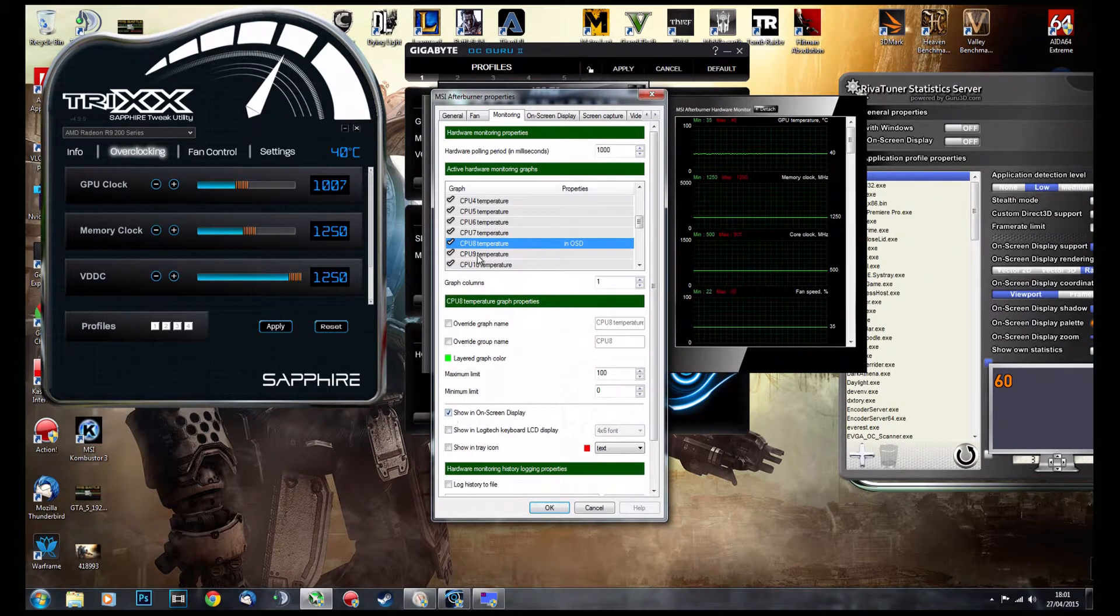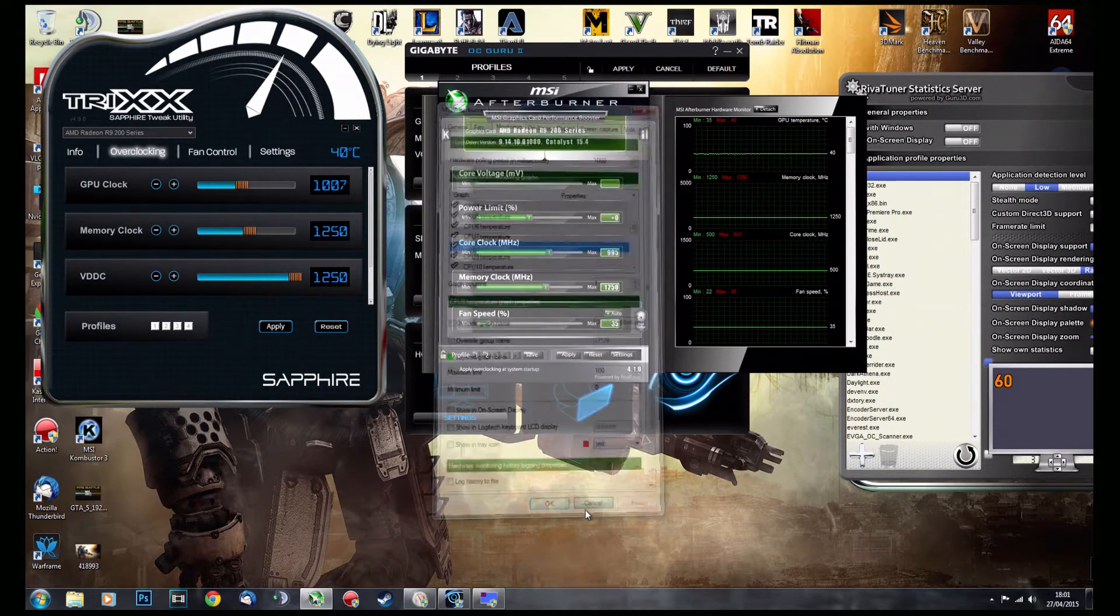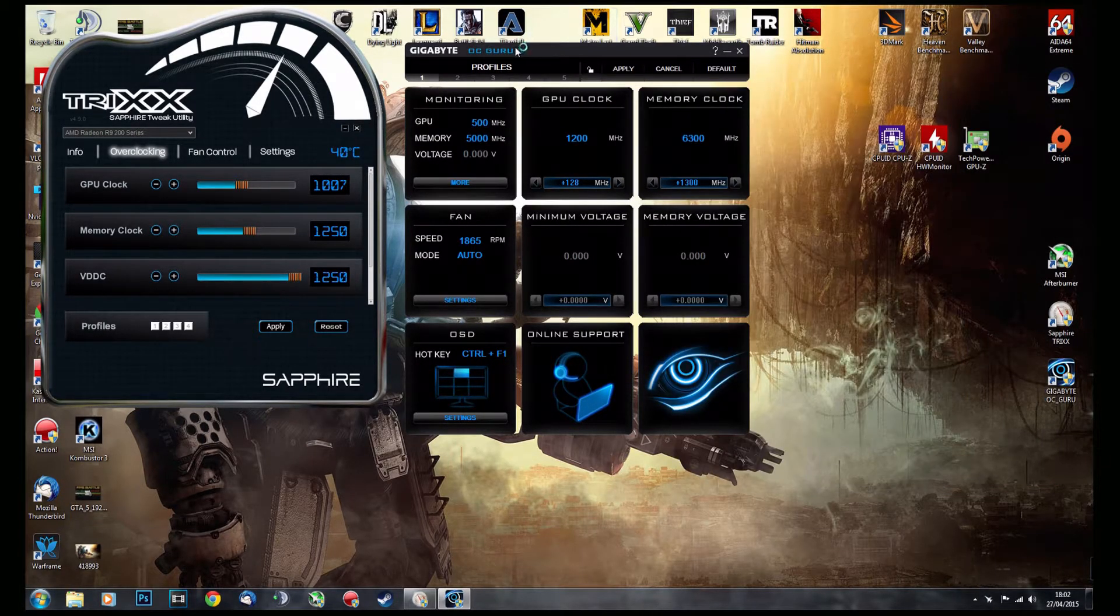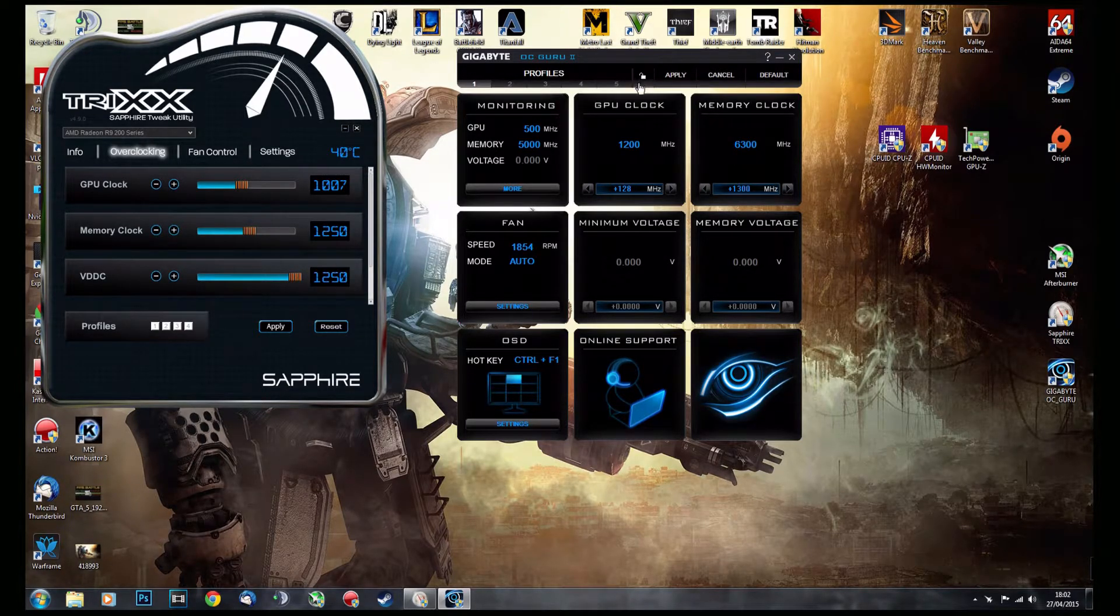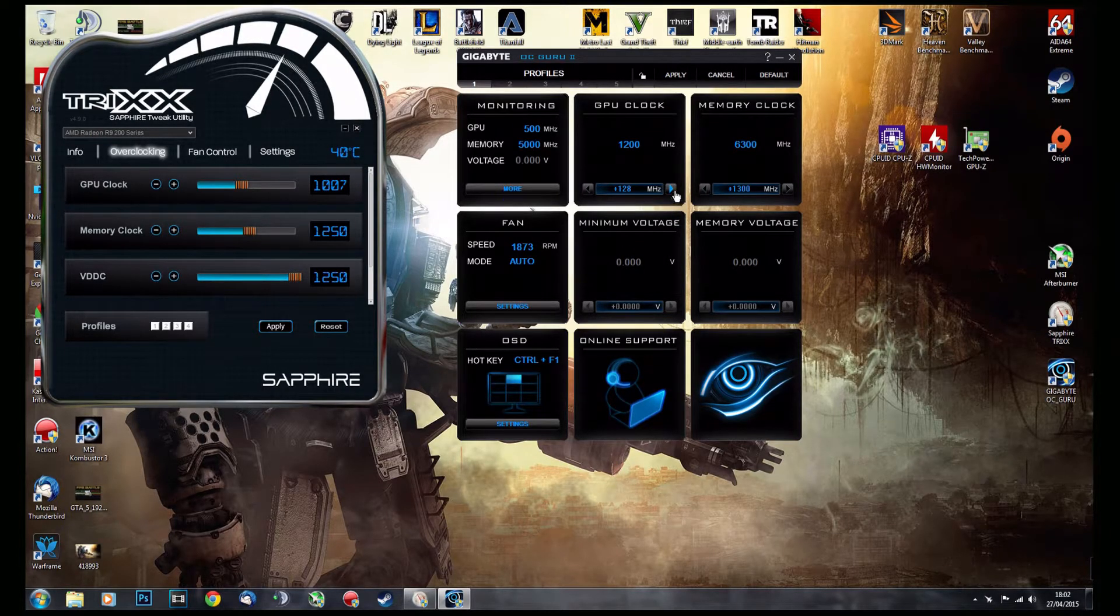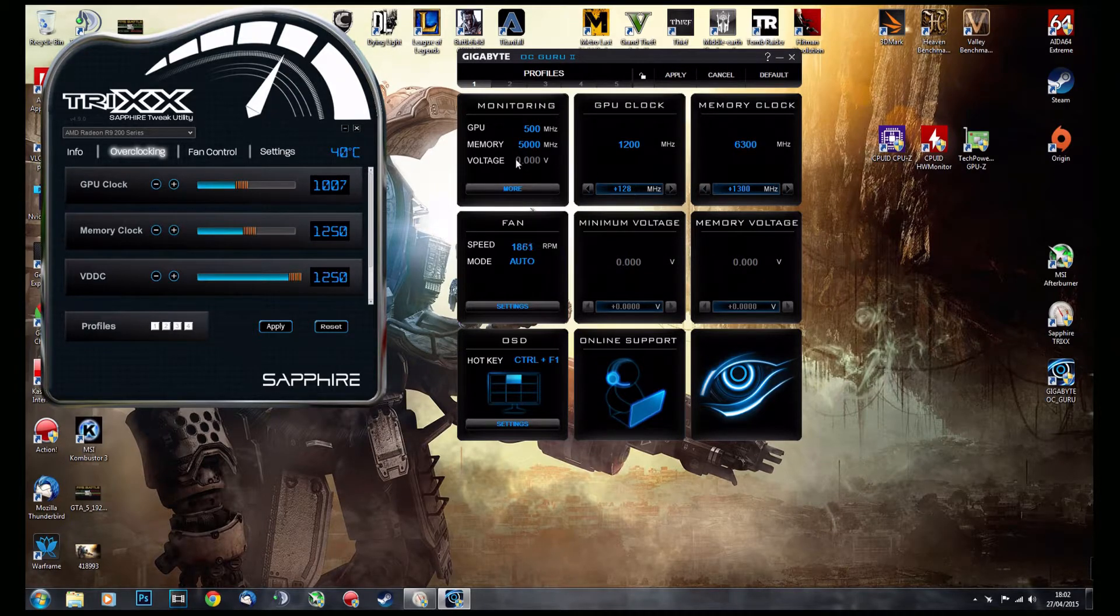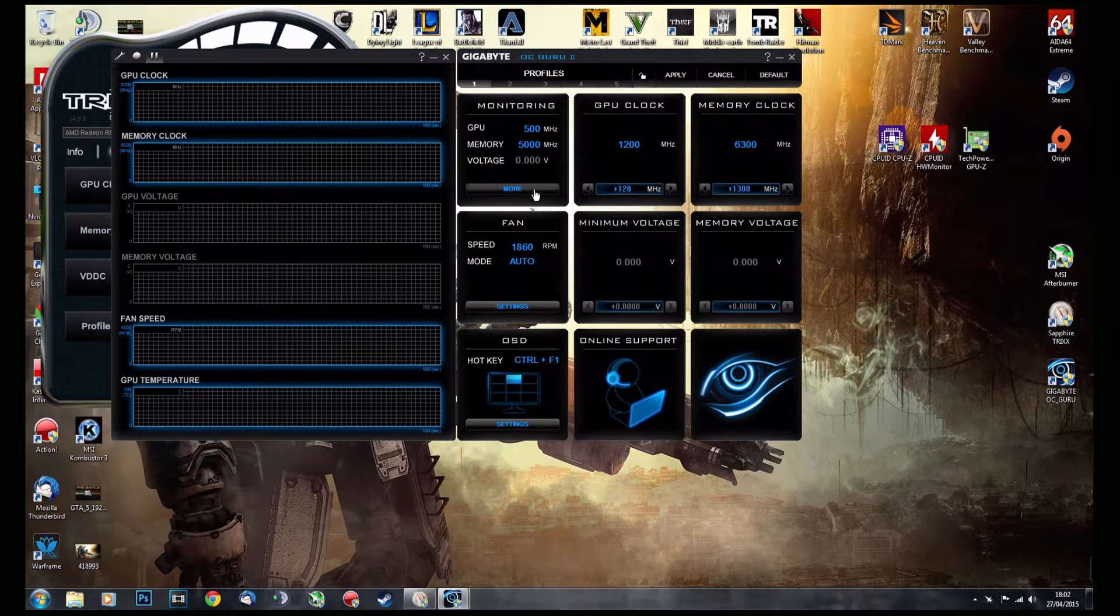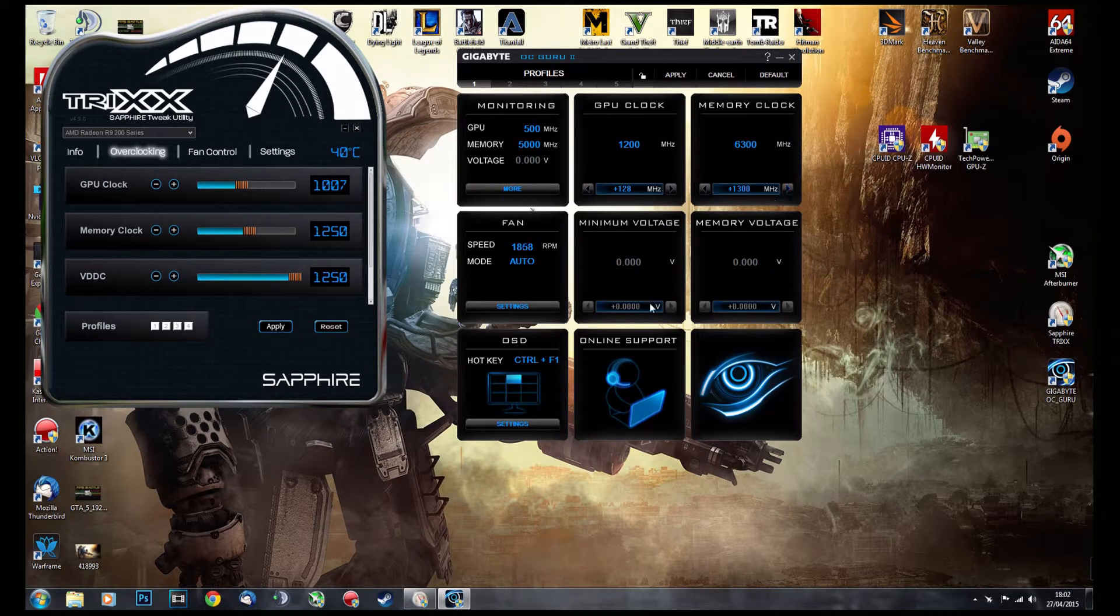OC Guru. Nothing special—it has profiles, it does pretty much the same thing as MSI Afterburner. Monitoring is still here, but it's massive. This skin is massive, so that's what I don't like. And also